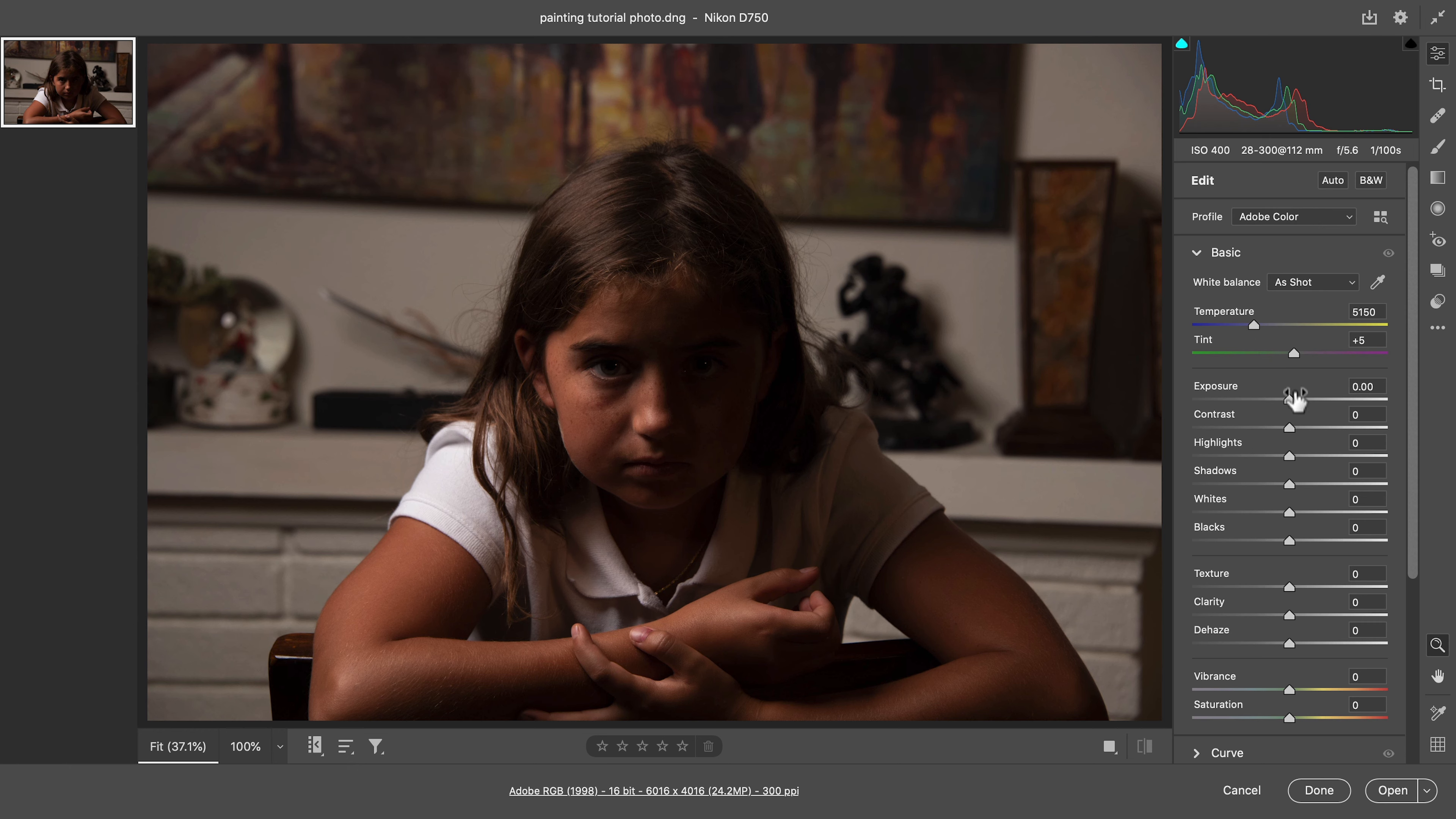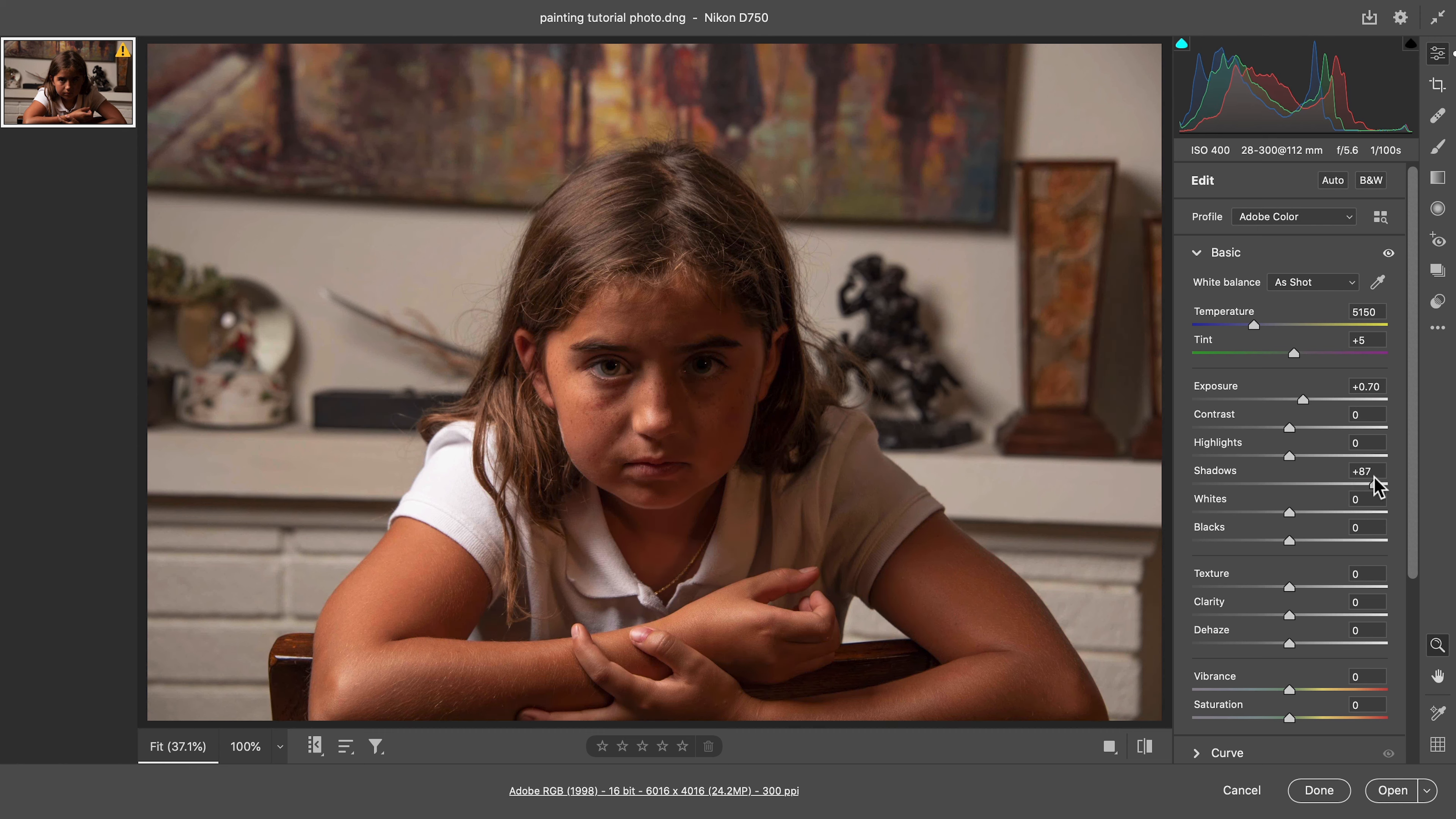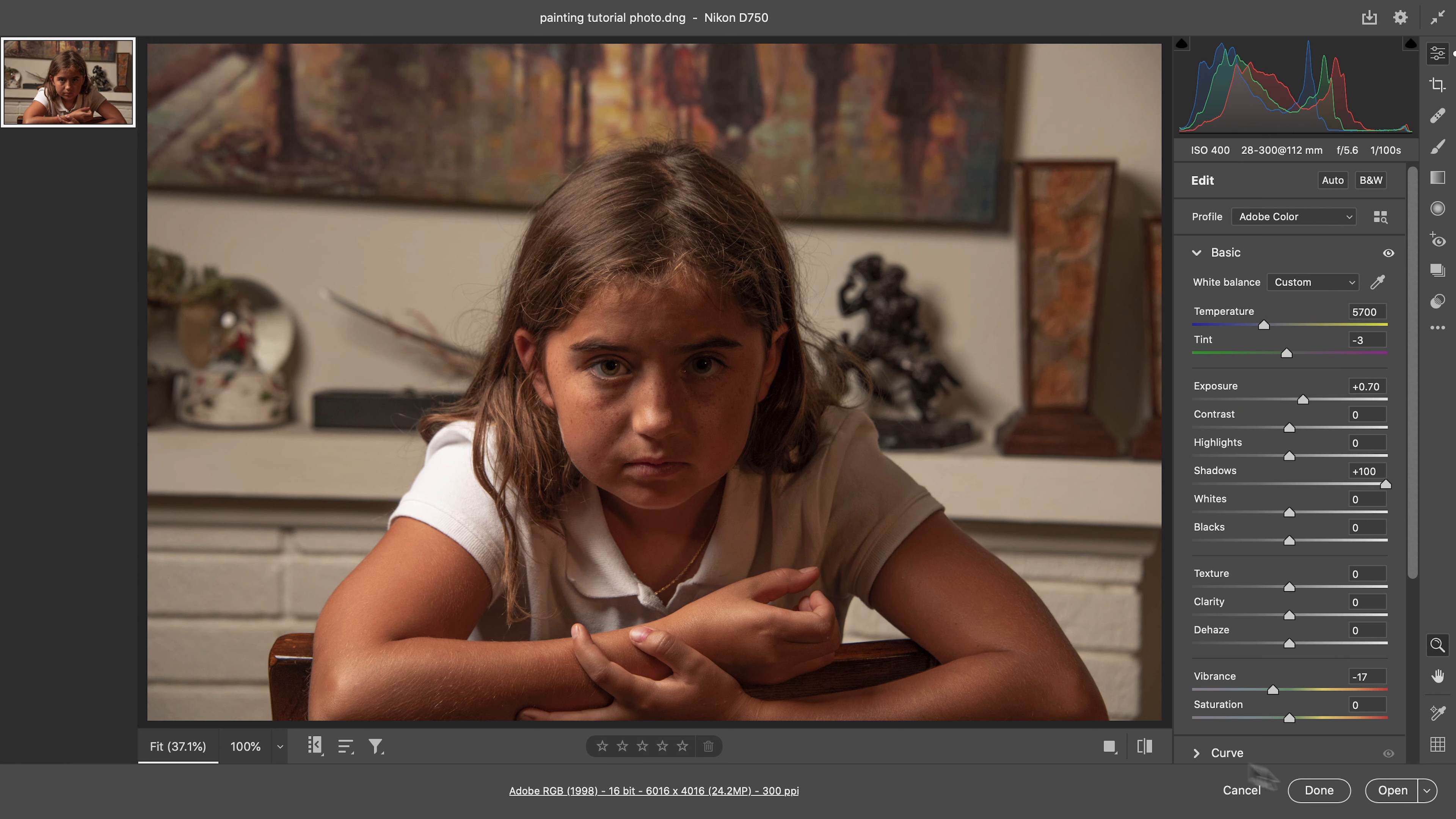So I did some basic correction on this. If we reset to default, I increased the exposure and increased the shadows. I'm going to take down the vibrance just a bit and then push it a little bit more toward yellow and green.